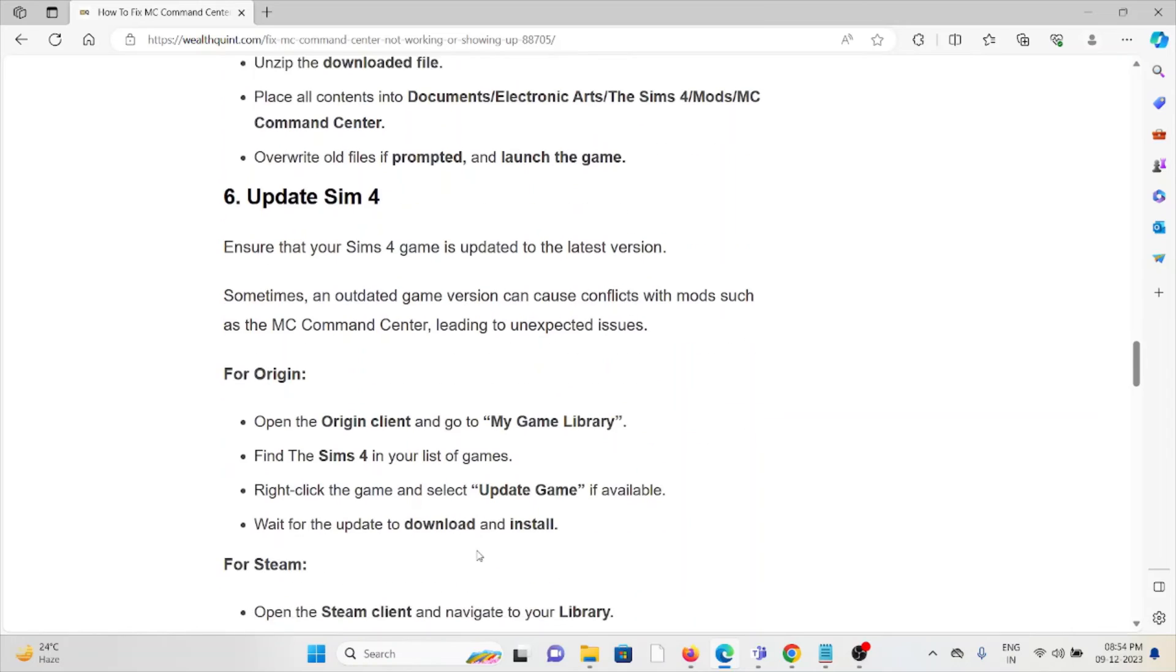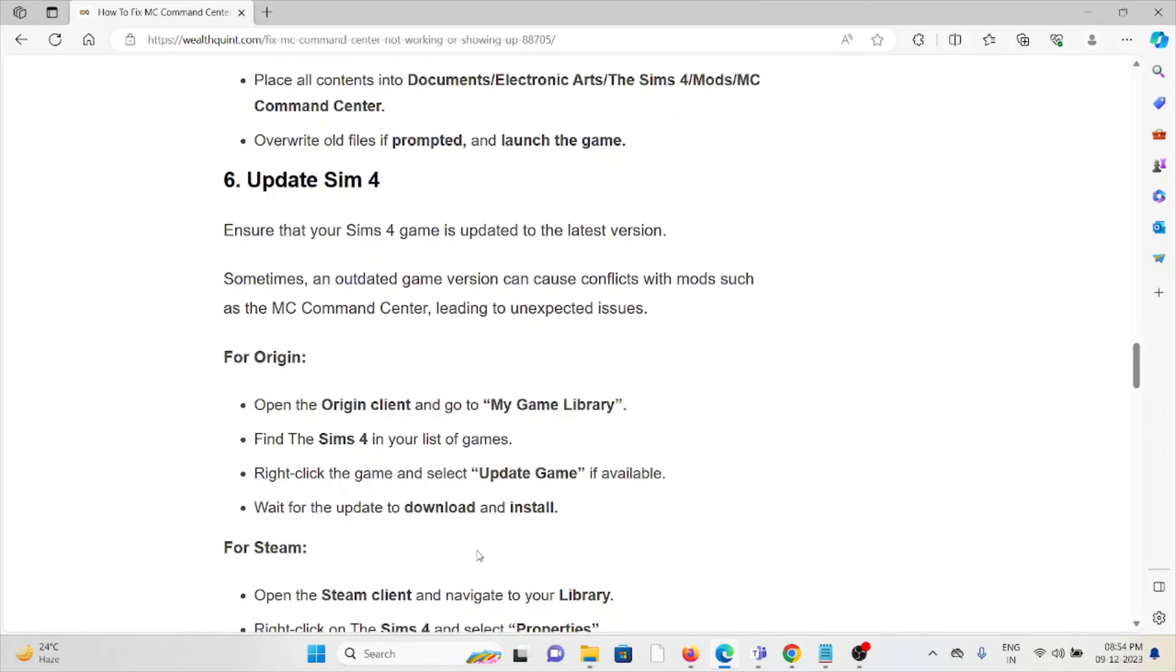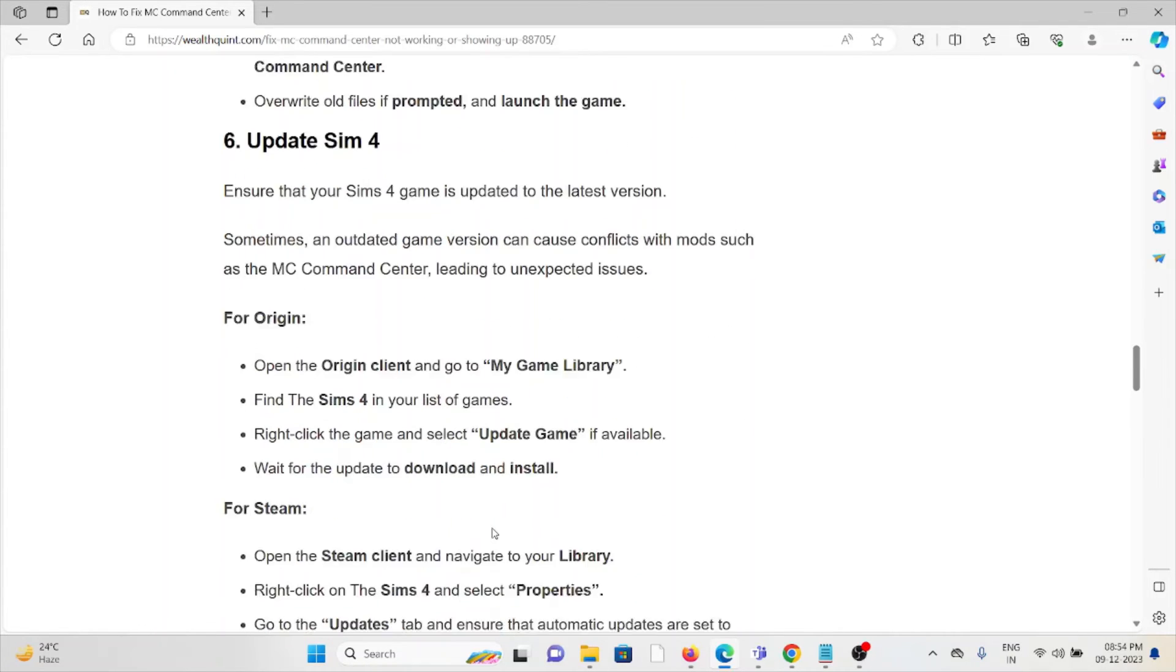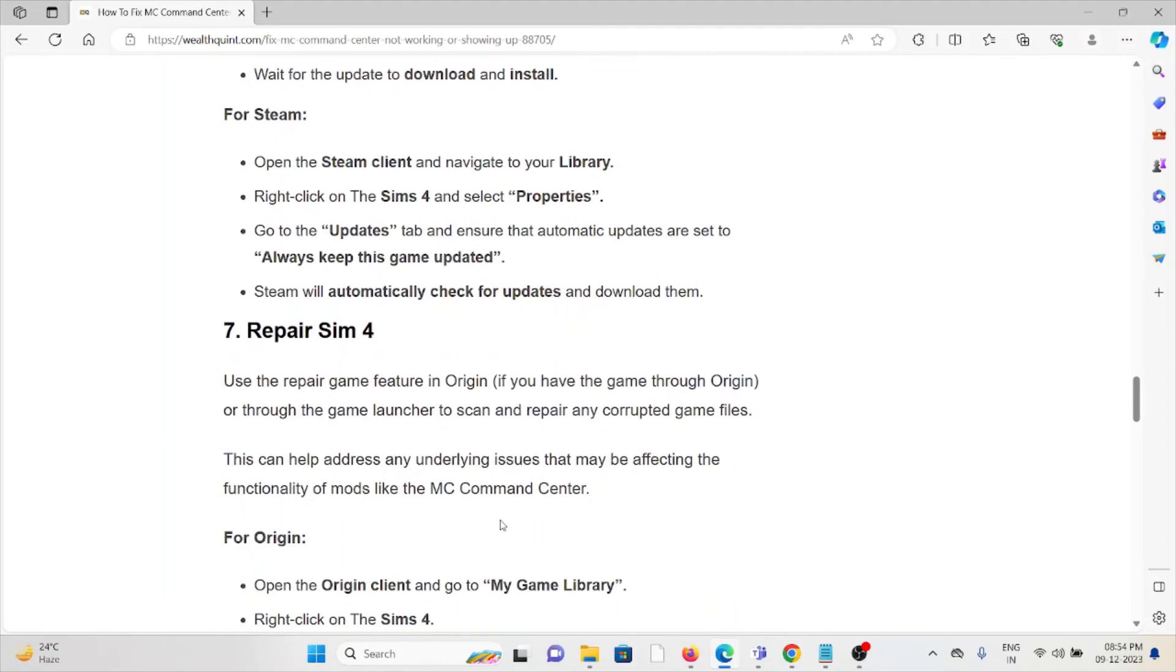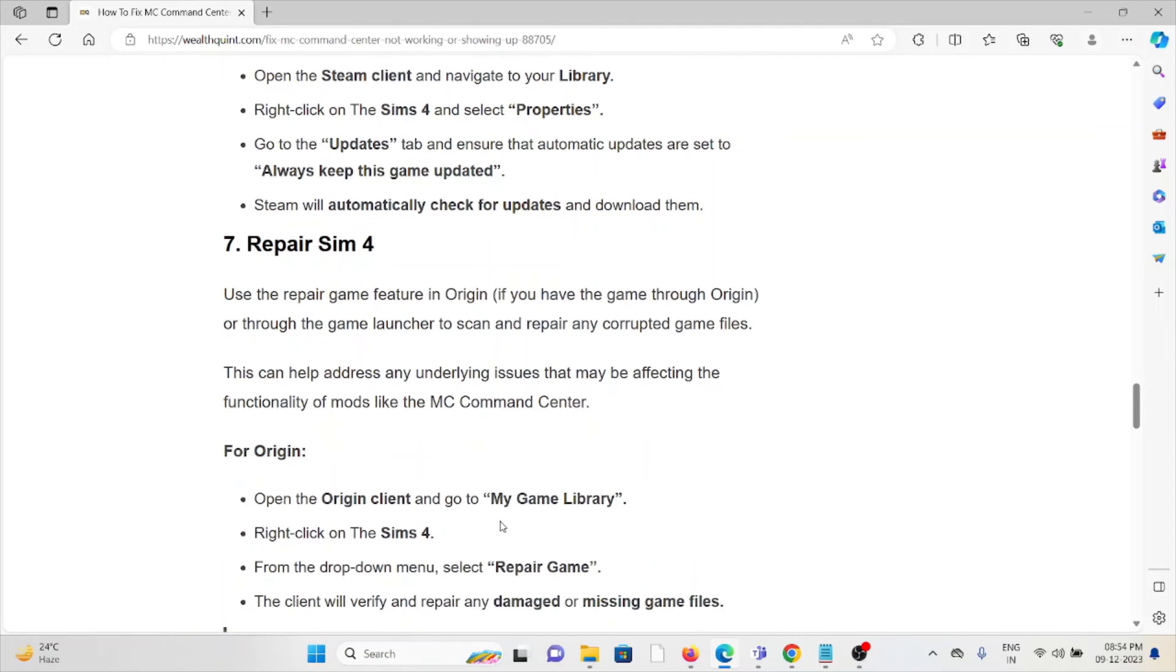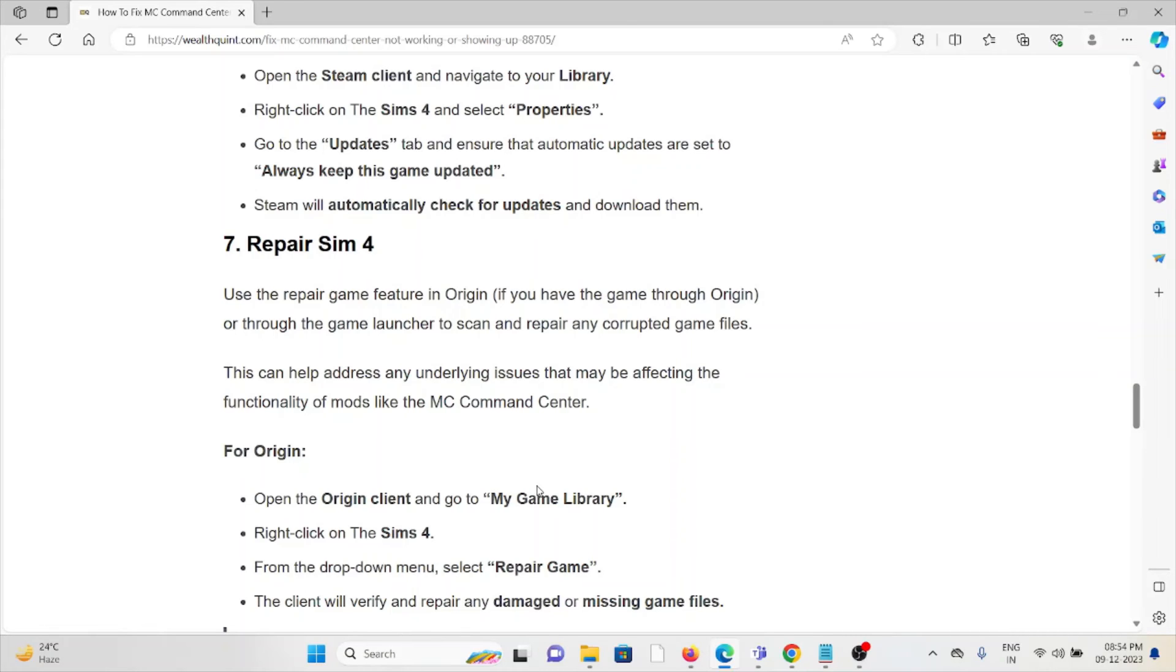The sixth method is to update The Sims 4. Ensure that Sims 4 is up to date with the latest version. The seventh method is to repair Sims 4. Use the repair game feature in Origin or through the game launcher to scan and repair any corrupt game files. This can help address any underlying issues that may be affecting the functionality of mods like MC Command Center.